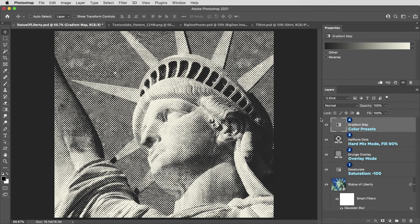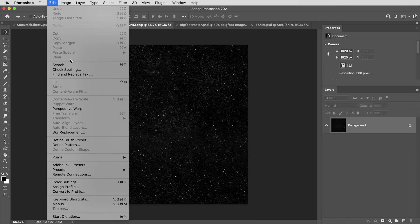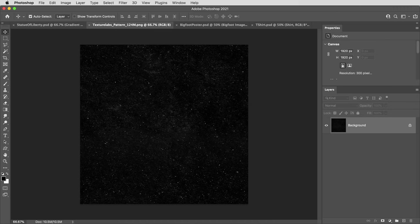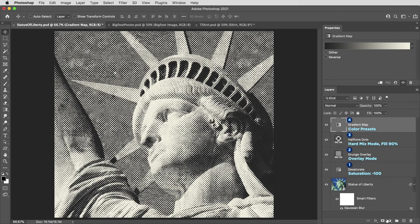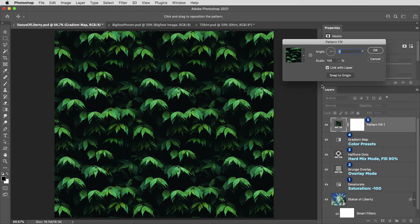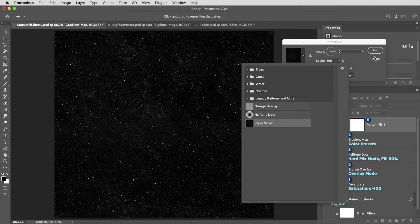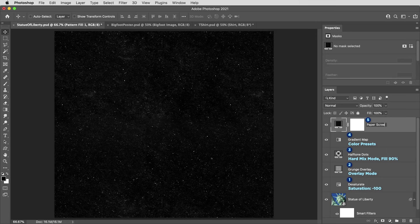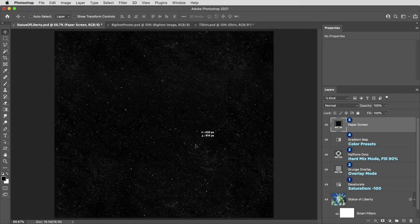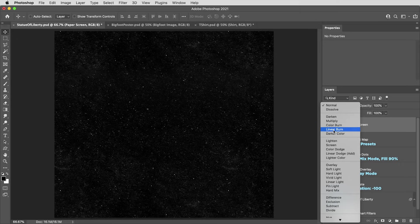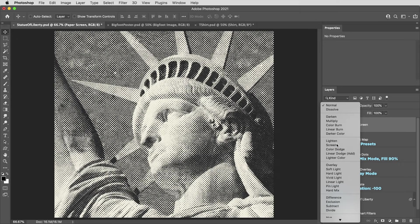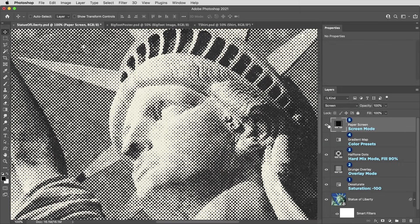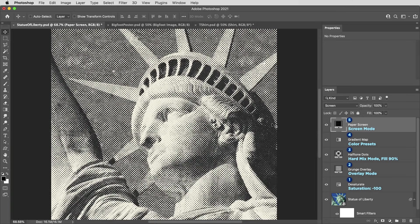And finally, layer number five is going to be another pattern. This will be an easy one. I'll also link to this image. I'm going to define this as a pattern and call it paper screen. Then I'm going to create a new pattern layer here. I will select the pattern we just created, rename that one, and also delete the layer mask. So this one is also a seamless pattern that'll tile to fill in the document. I'm going to set this layer to screen mode, and that just gives it a little bit of a weathered paper distress.